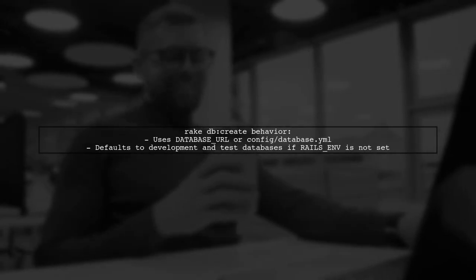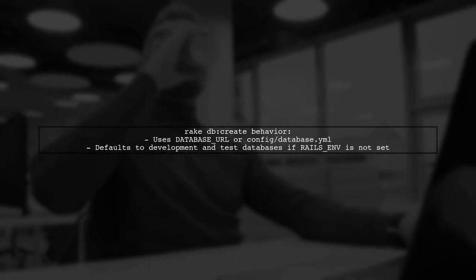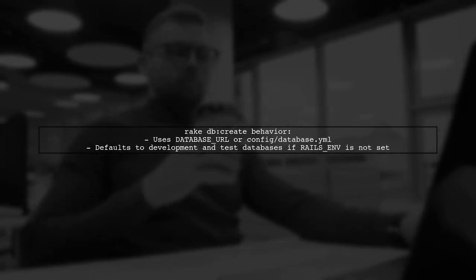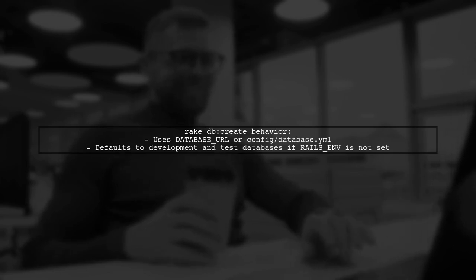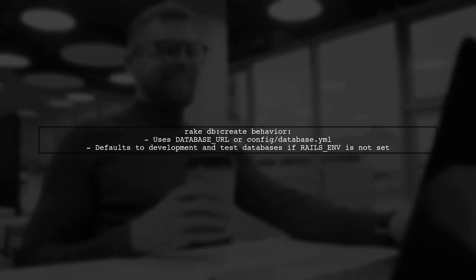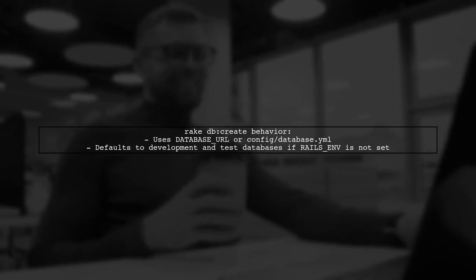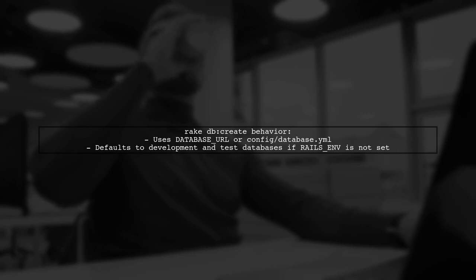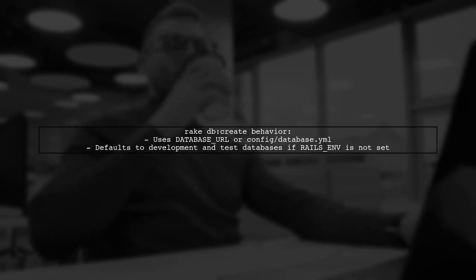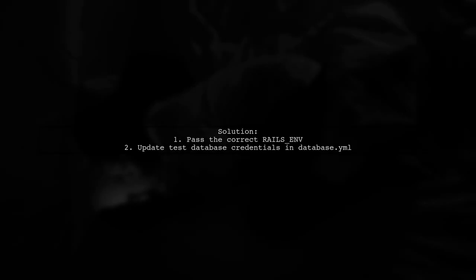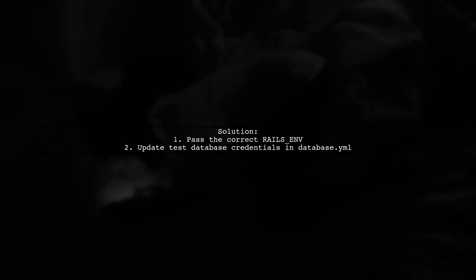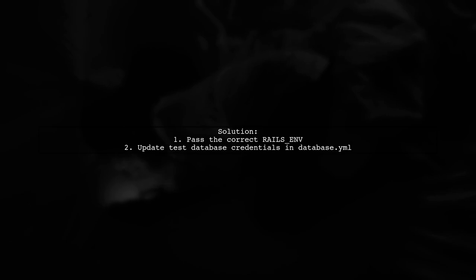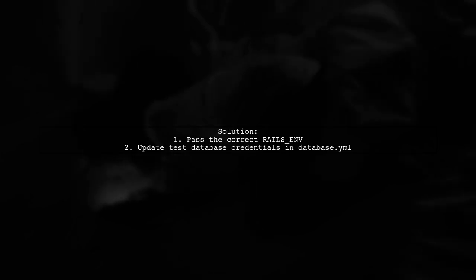When you run rake db:create, it uses database URL or configs from database.yml based on the current Rails ENV. If Rails ENV isn't set, it defaults to creating development and test databases. Make sure to pass the correct environment variable to avoid creating a test database by default. Also, consider updating the test database credentials in your database.yml.